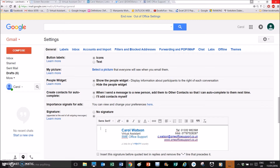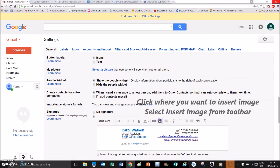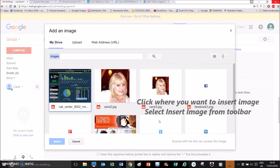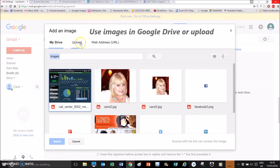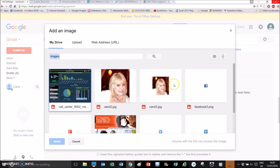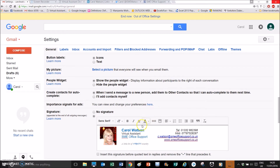Now we've put the text in for the signature, we can start inserting images and social media icons. I've already got some set up in my Google Drive. Click on the area where you want to insert the image and click on Insert Image — you can upload from your computer at this point. I'm going to put an image of me in because I'm a virtual assistant and I like to keep it quite personal. I can click on that image and get an option to resize it further if I want.